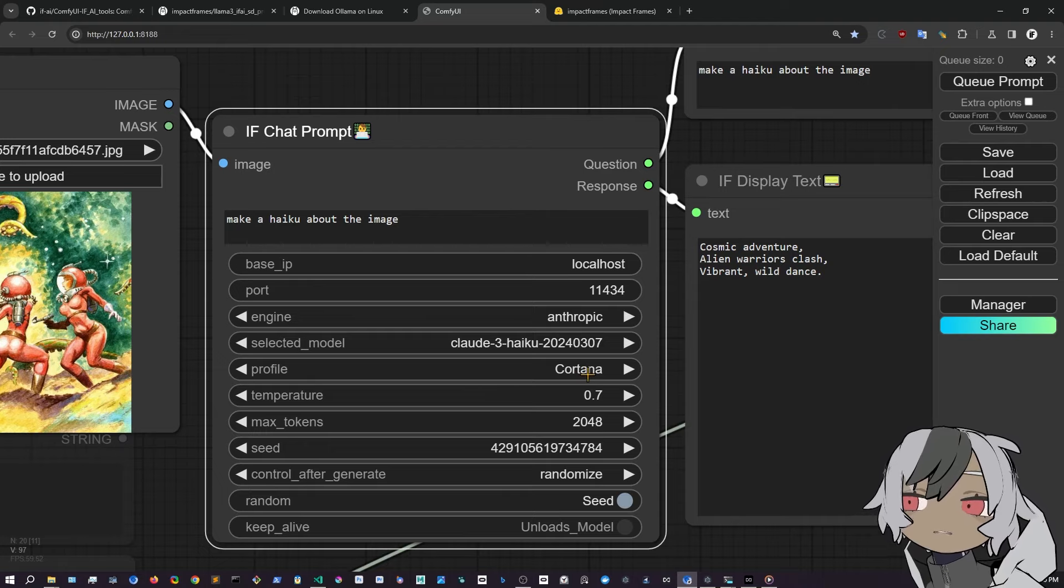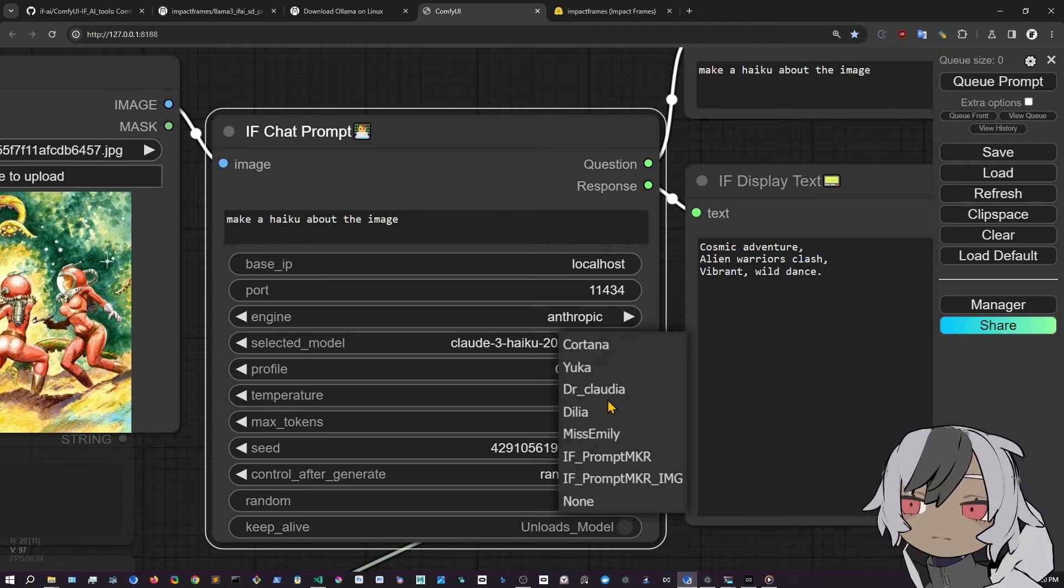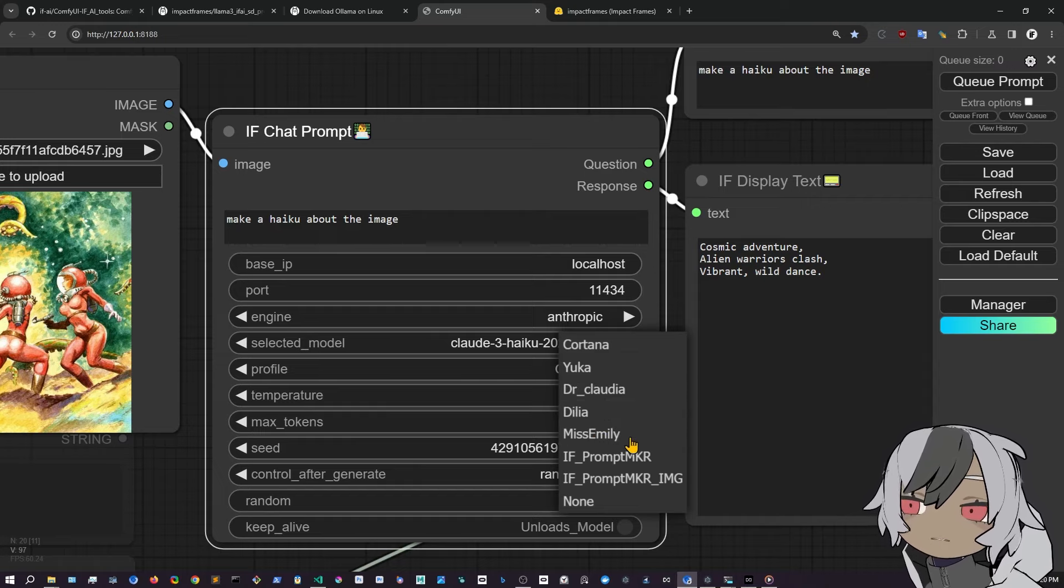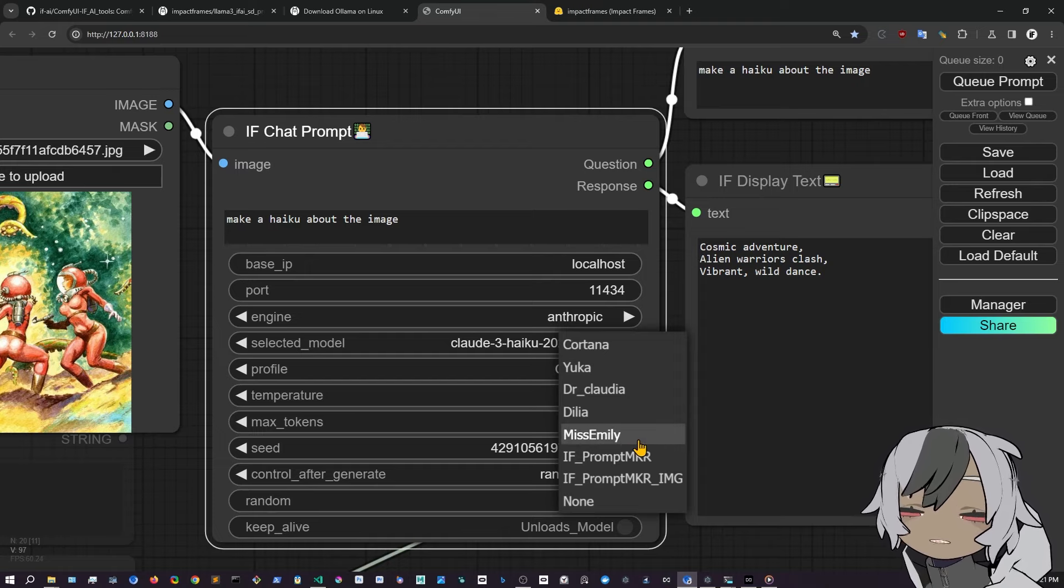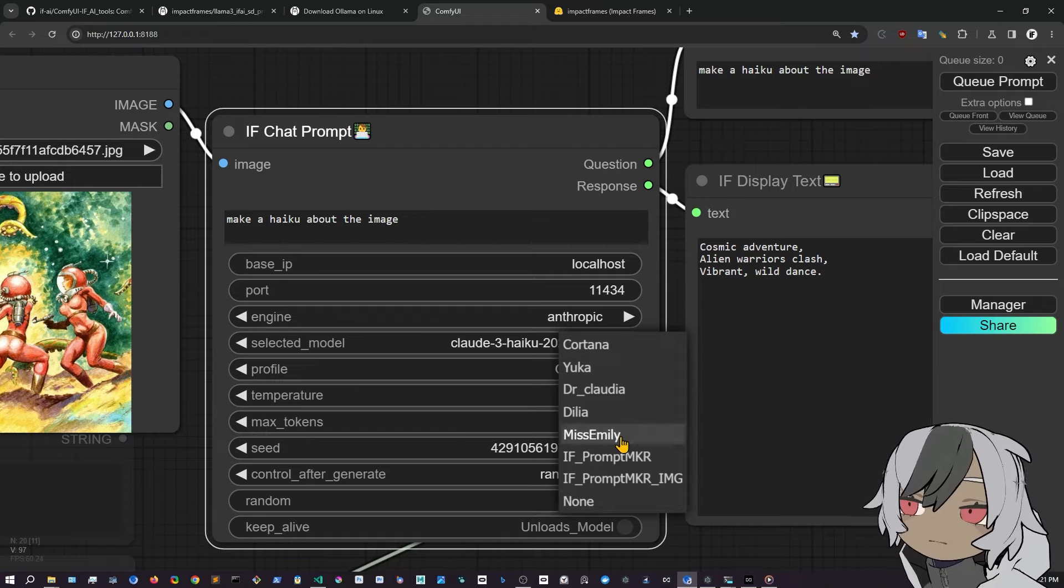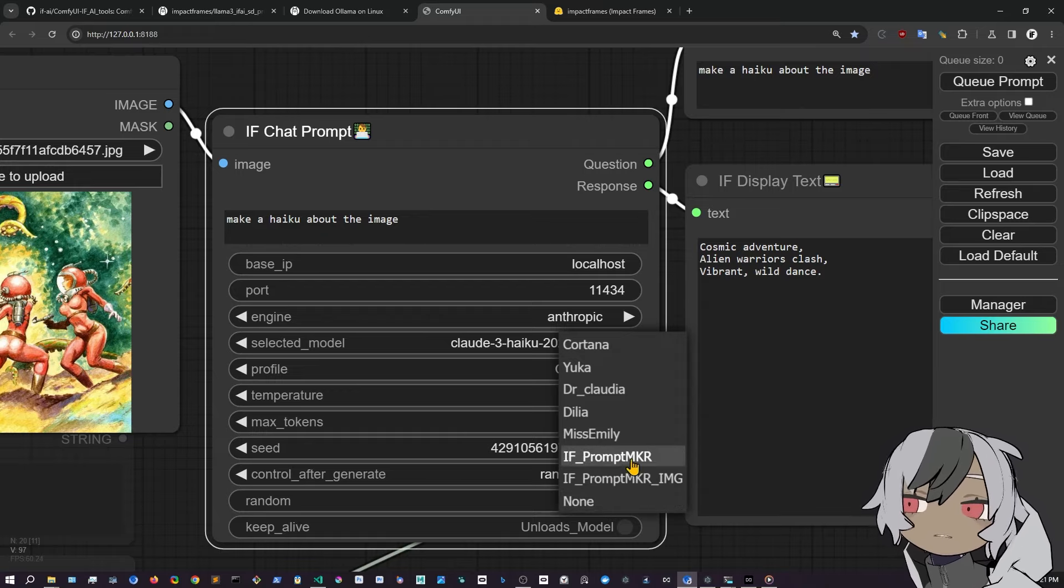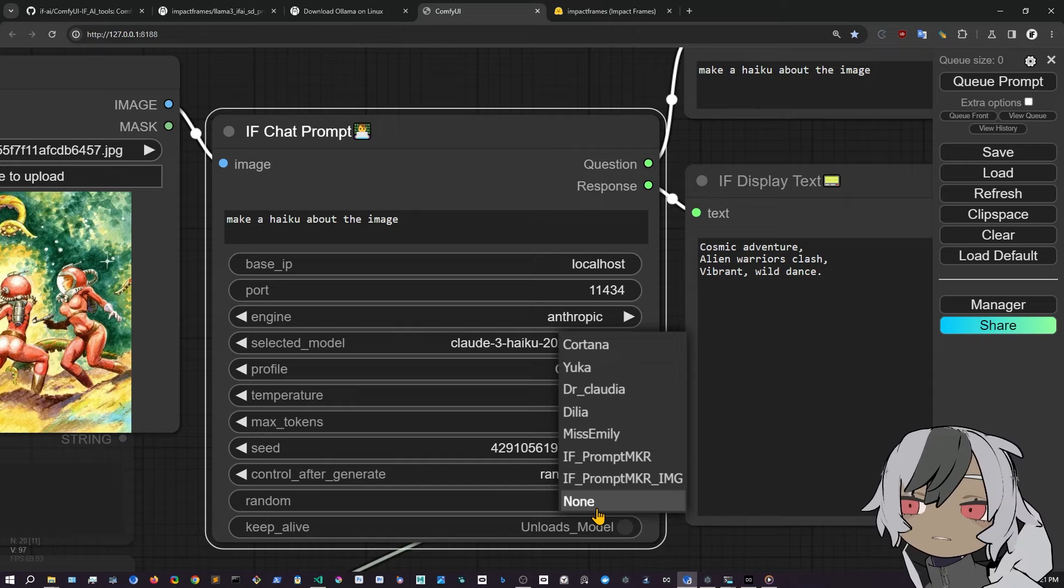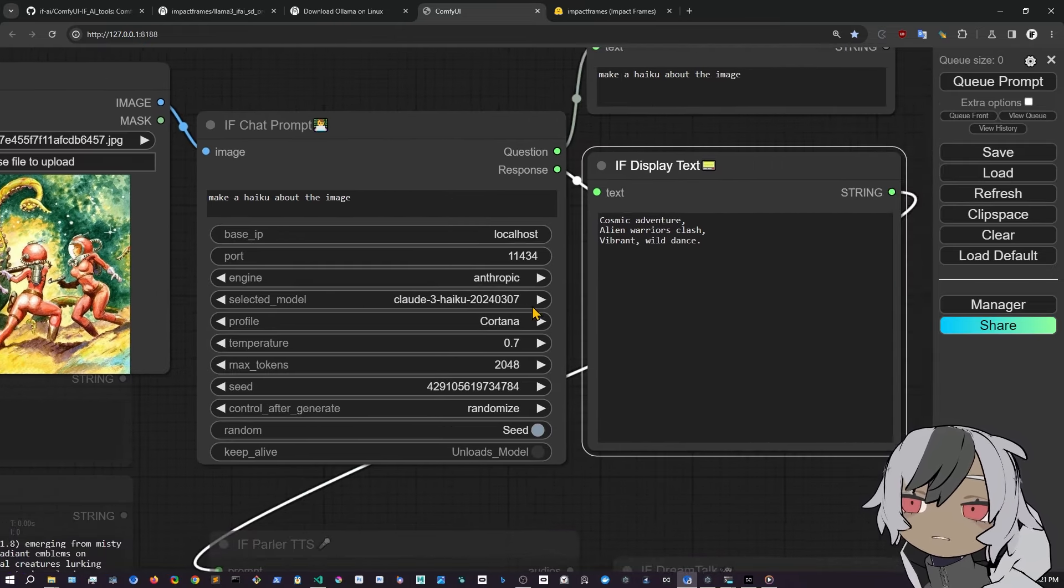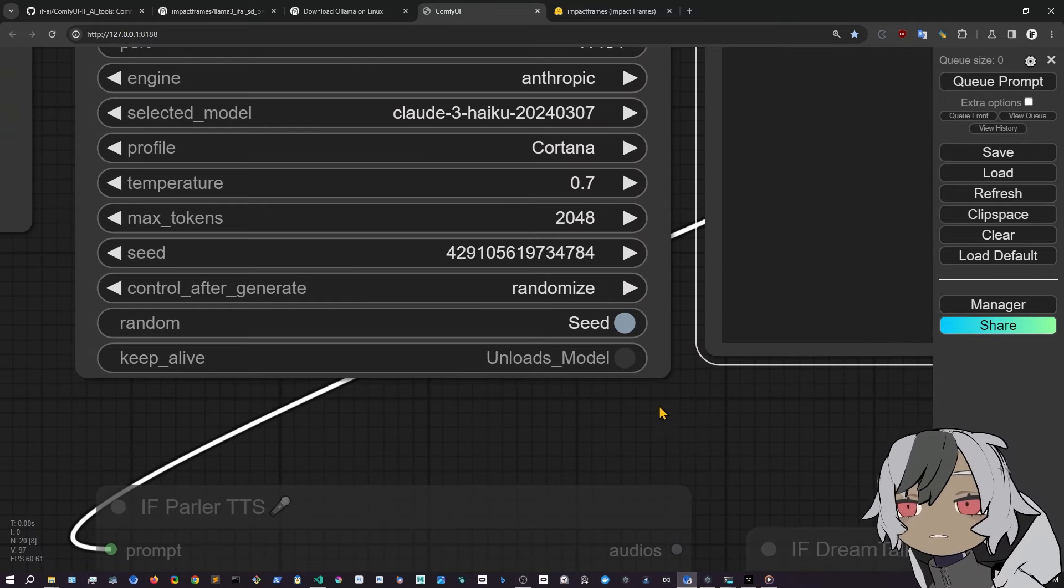So you have different profiles here. I made one that is Cortana. I have Yuka, which is a girlfriend. Dr. Claudia, which is a doctor. Delia is a hacker. Miss Emily is like a teacher for basic school to explain student topics in a very easy way. And then you have the prompt maker and the prompt maker image that takes an image as a prompt. Or you can use none to use the default setting of the model.